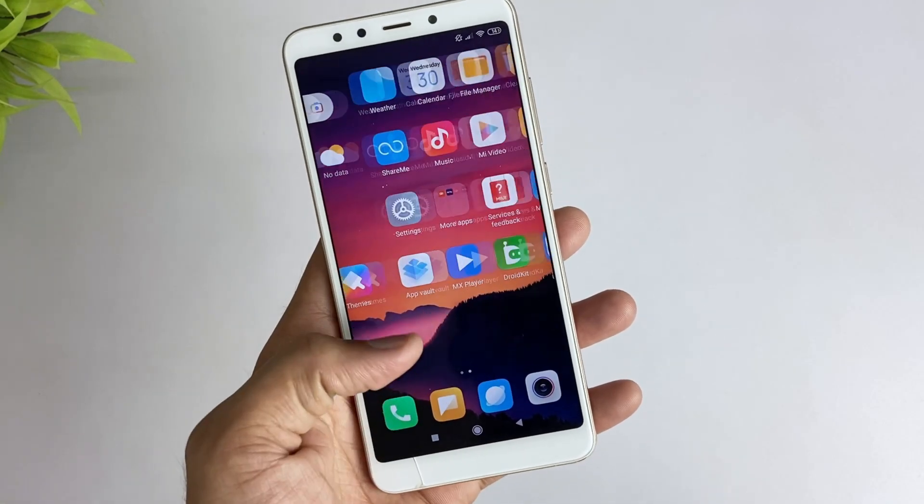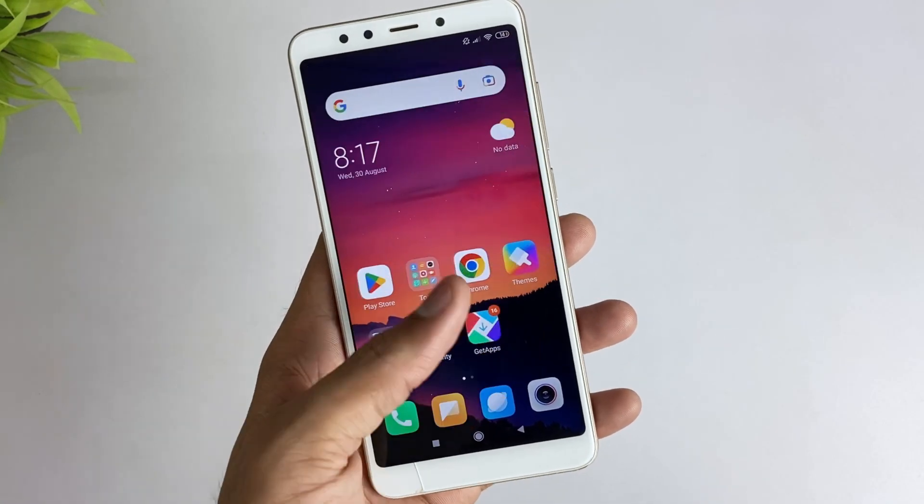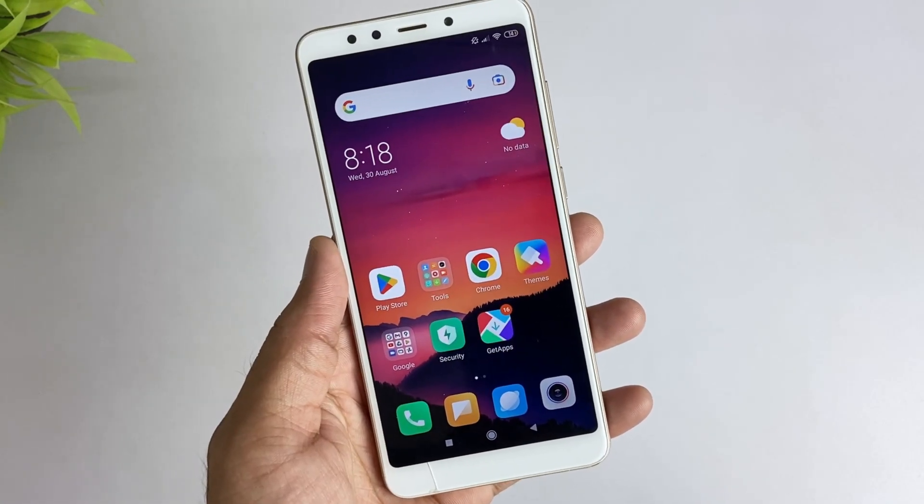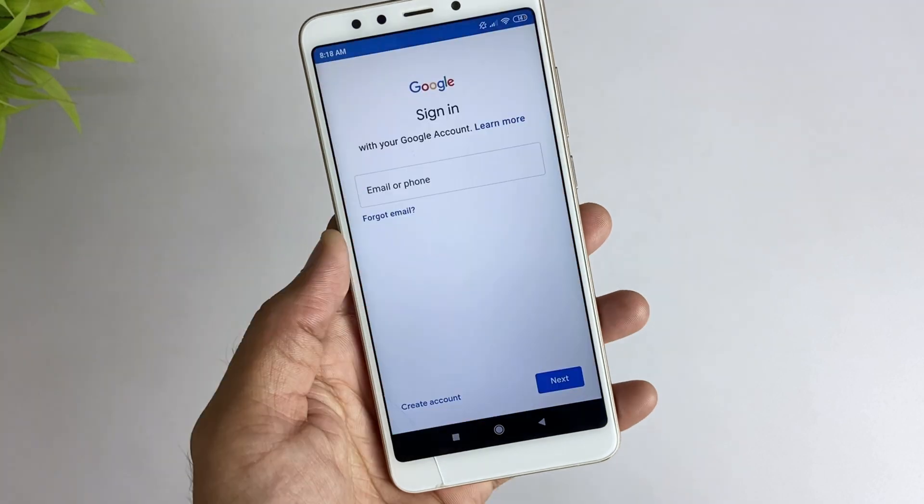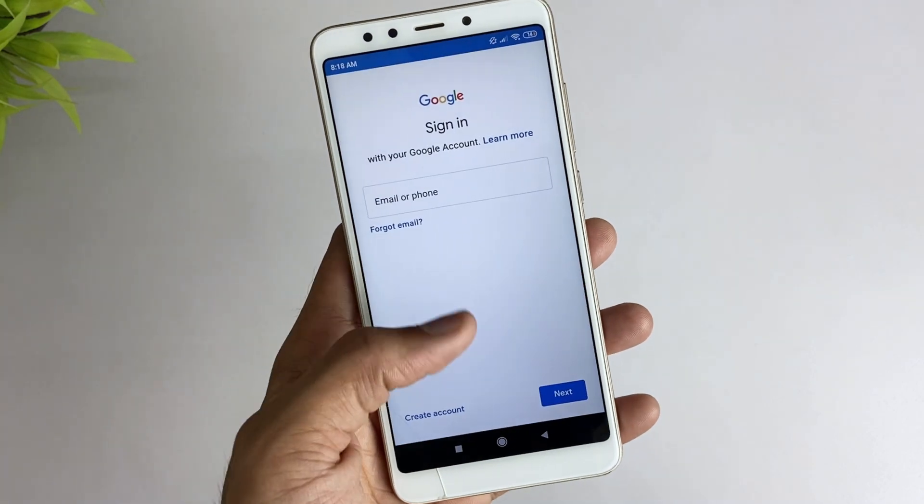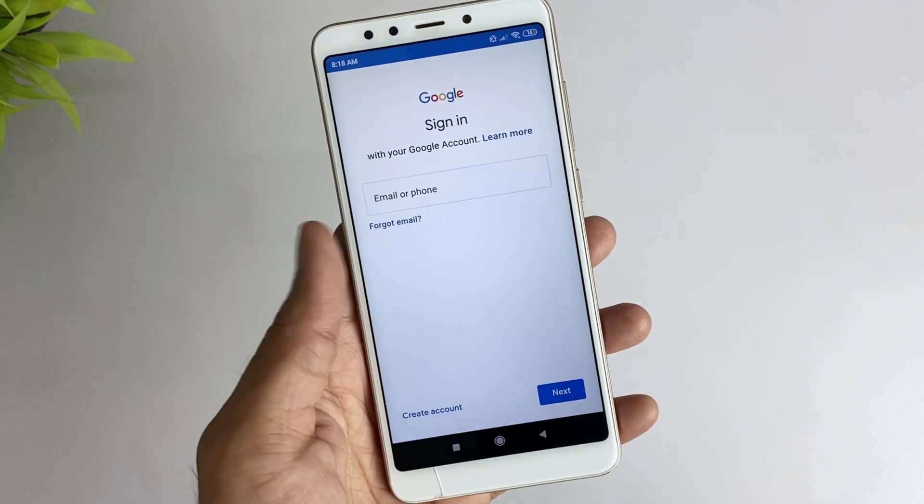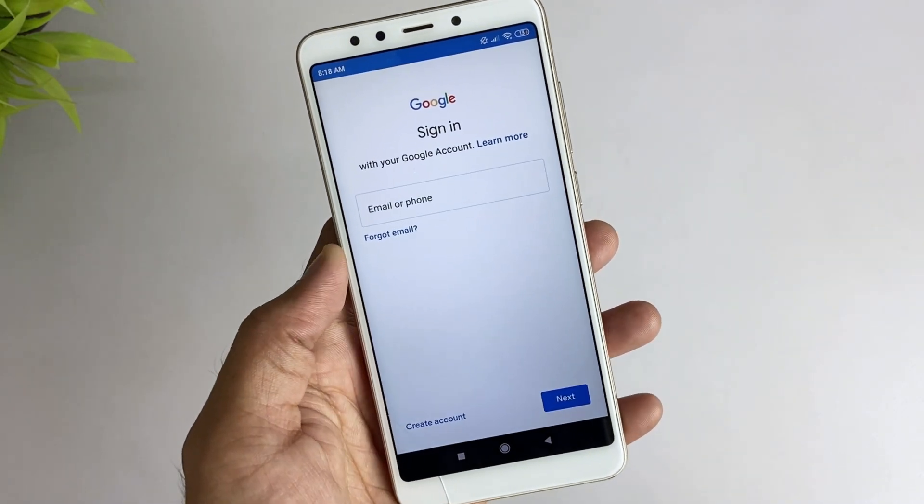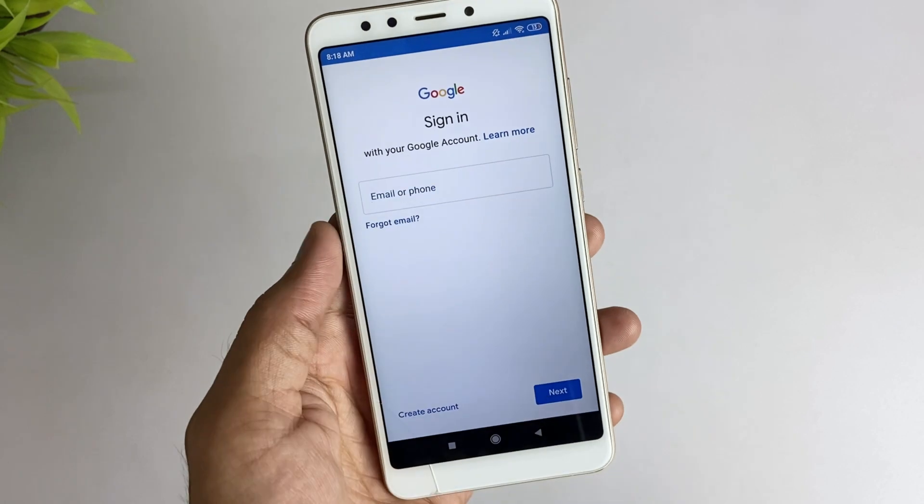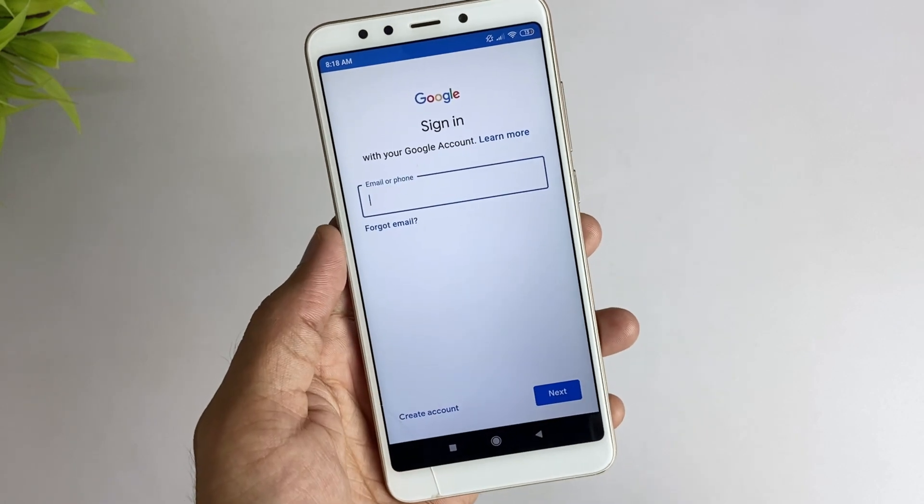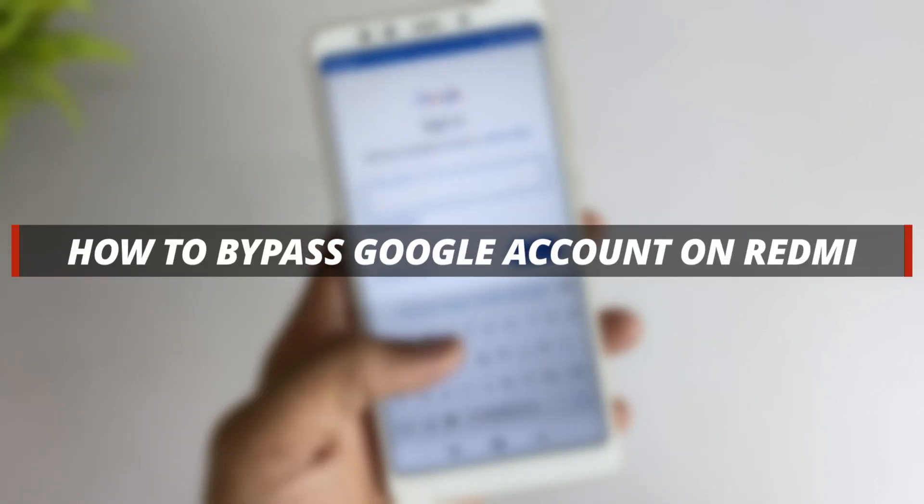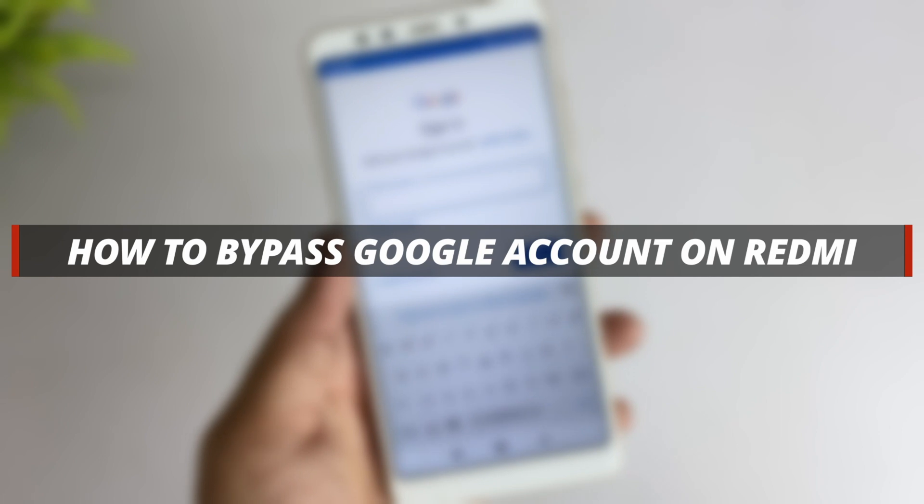Hello guys, welcome to iMobie YouTube channel. If you are a Redmi or Xiaomi user and you just bought it secondhand and your device is stuck on Google FRP, then it's not easy to remove it from the device. So in today's video I'll discuss how you can easily bypass Google account in Redmi.